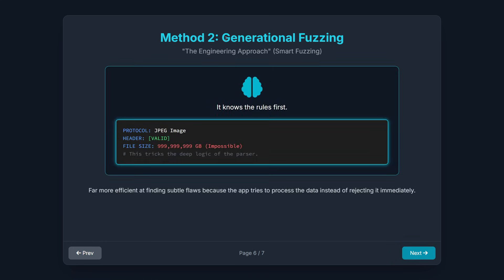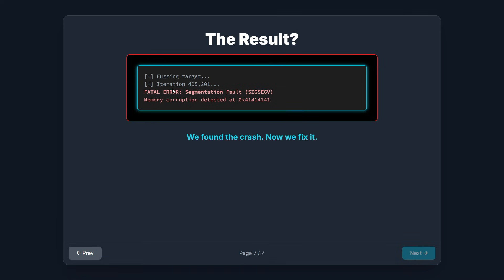Method 2: Generational Fuzzing, or the Engineering Approach. This is the smart fuzzing method. The process requires structure. Before you start, you have to know the rules. For instance, if you're fuzzing a PDF viewer, you need to understand the PDF specification — where the header is, what the data types are, and how the file structure is supposed to look. The fuzzer then generates inputs that are almost perfect but violate a specific rule. It might create a perfectly valid JPEG header but intentionally declares the file size to be zero or an impossibly large number. This tricks the application's deeper logic, targeting flaws that dumb fuzzing would never find. This is much slower to set up but far more efficient at finding subtle systemic flaws because the application doesn't reject the input immediately — it tries to process the malformed data deep in the code.